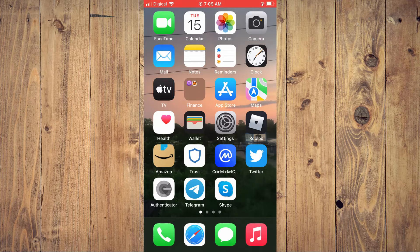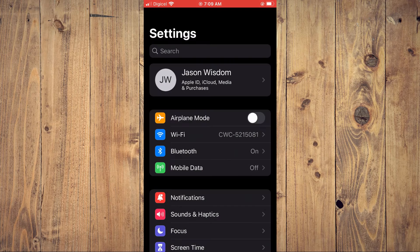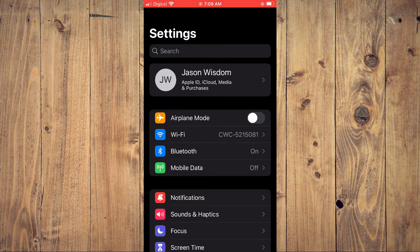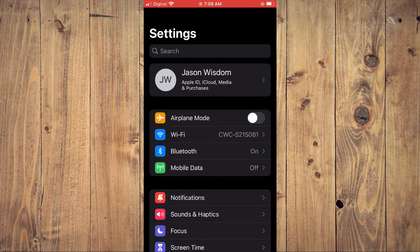First, you'll need to go into Settings. Once in Settings, you're going to tap on your Apple ID right at the top.